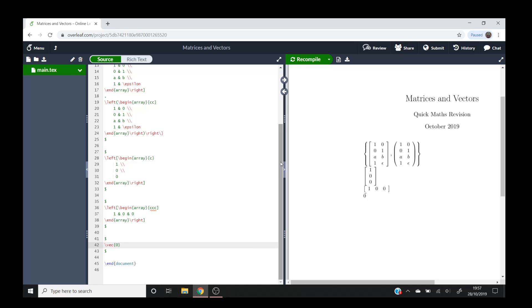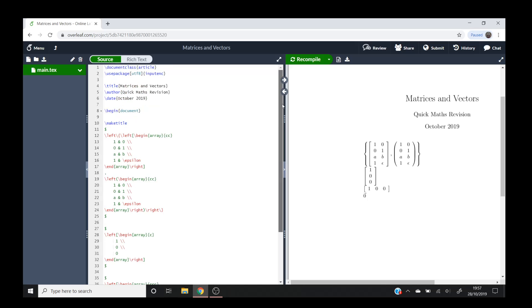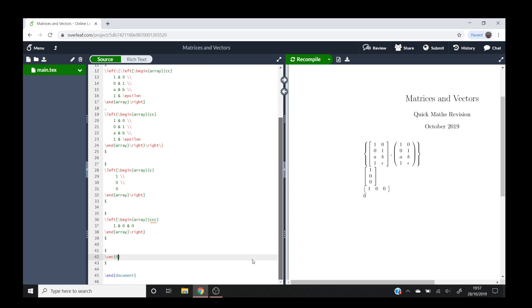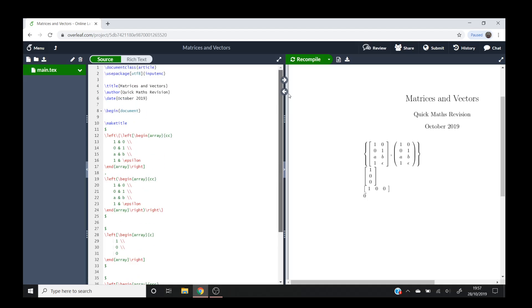And with that, I think we're going to end that there. And I hope you have a nice, easy time drawing your vectors and matrices in LaTeX.